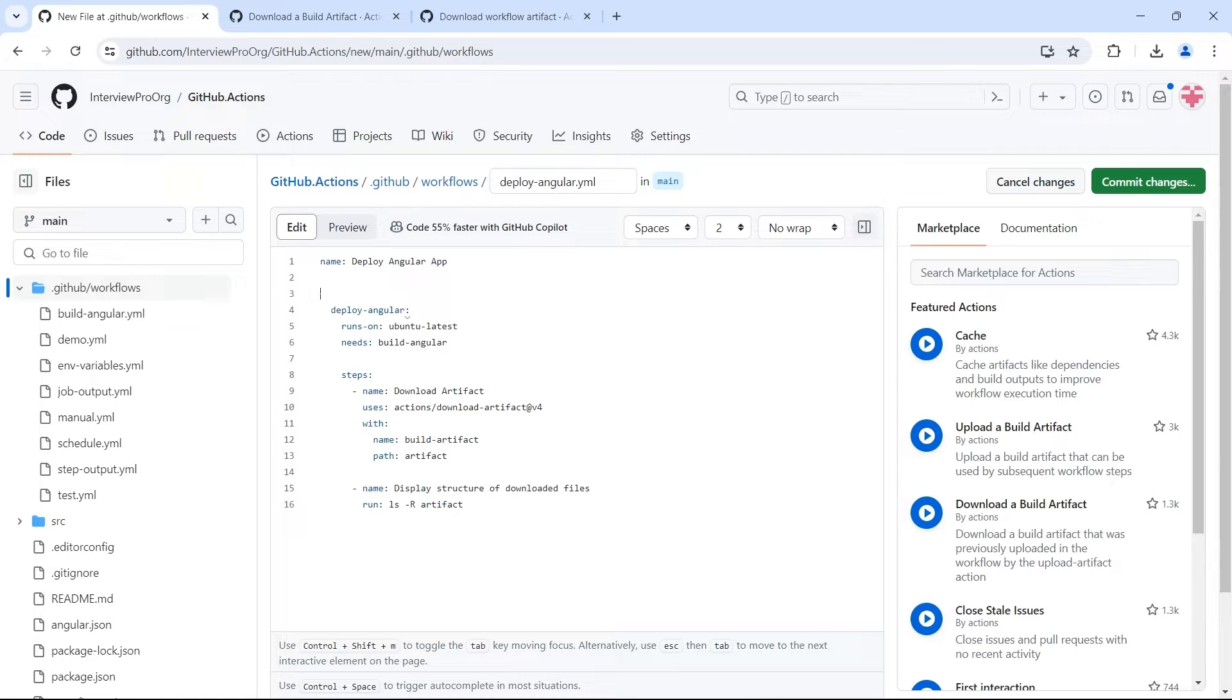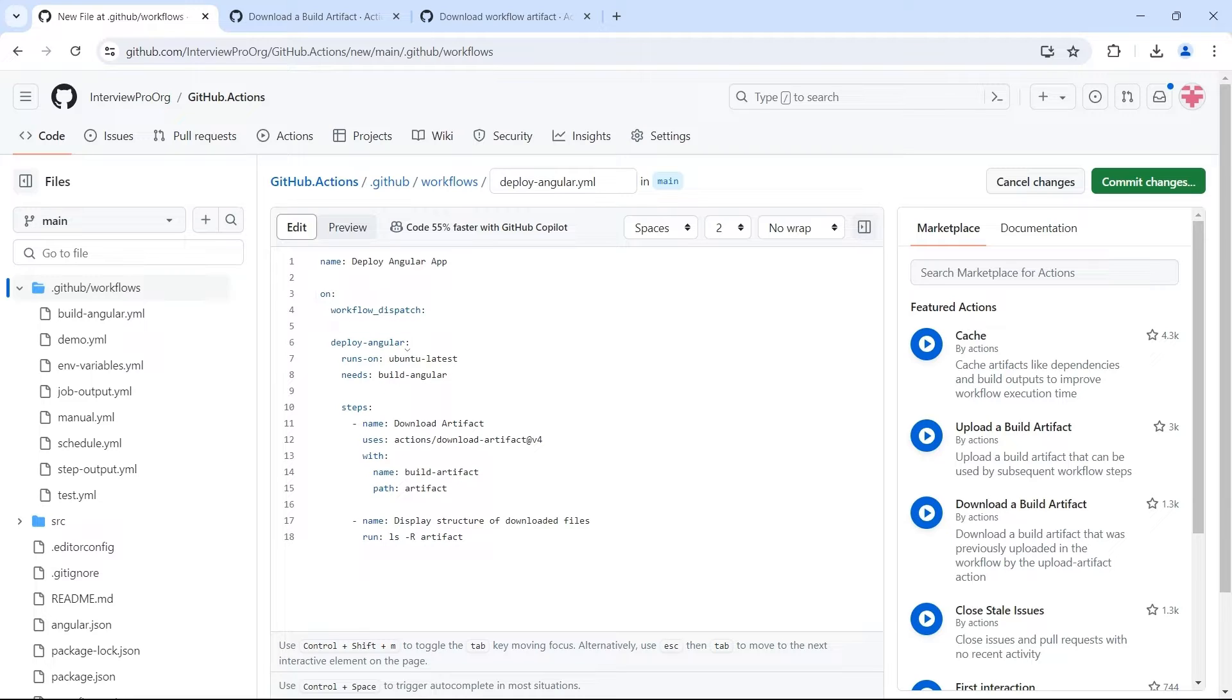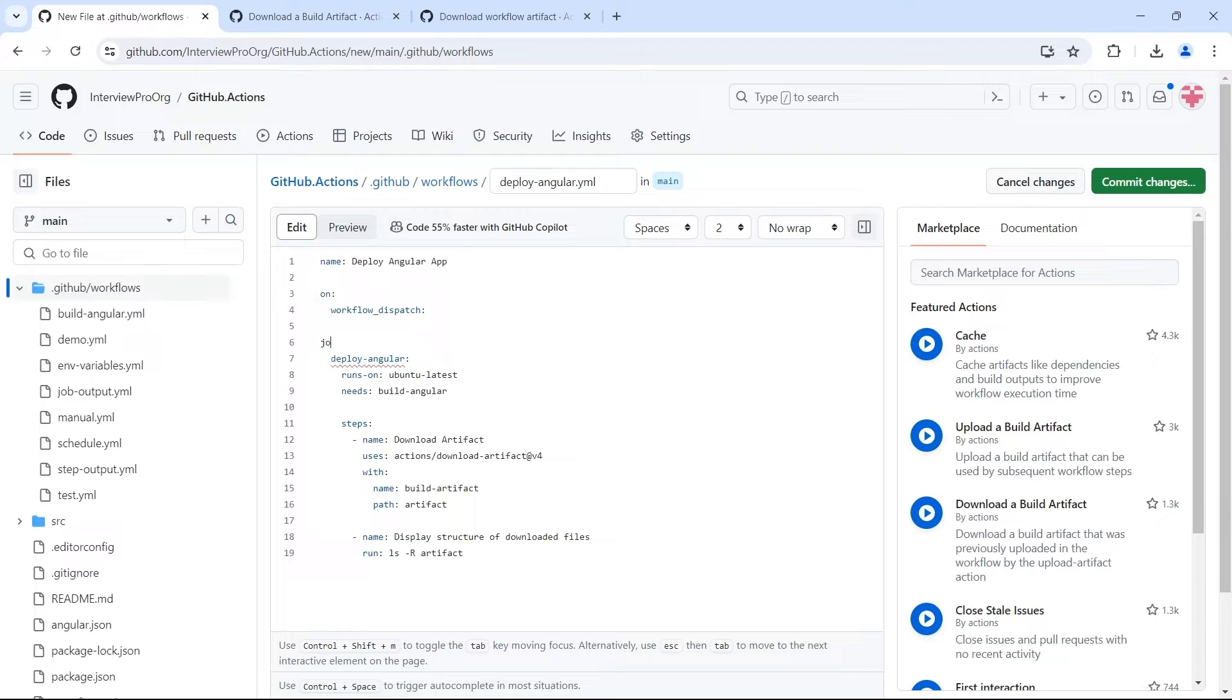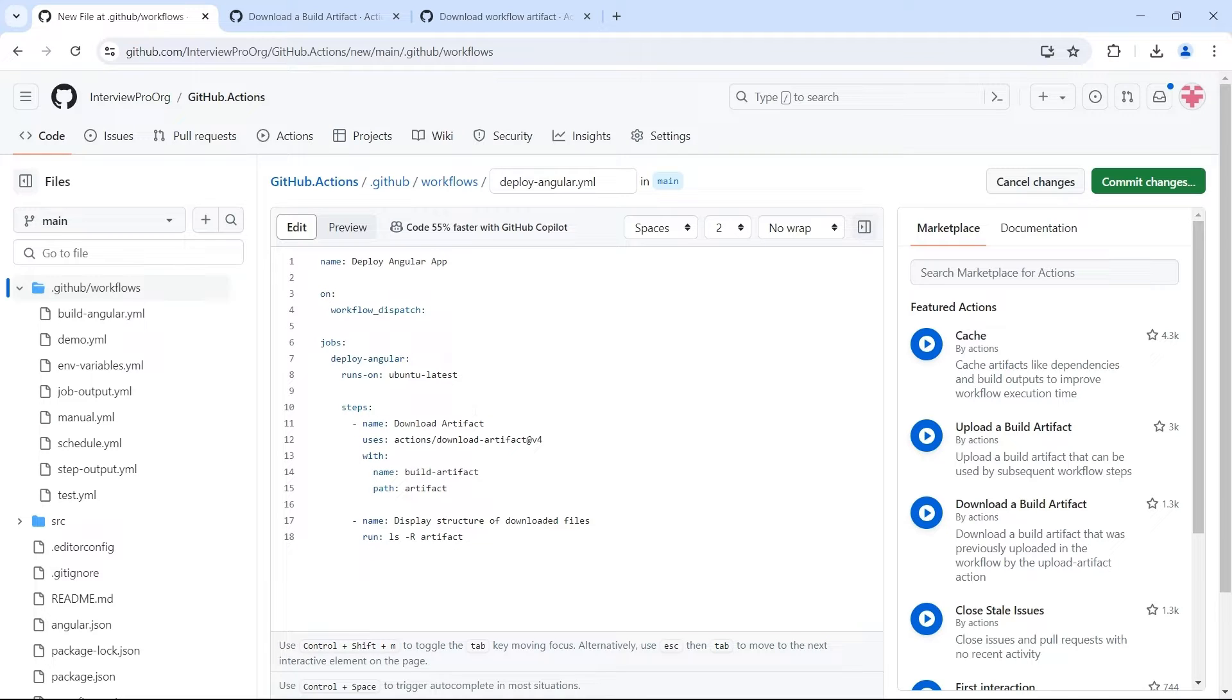Then we have events. I'll just trigger it using dispatch event. Then we have jobs. So we don't need this needs now. Then we have our steps.